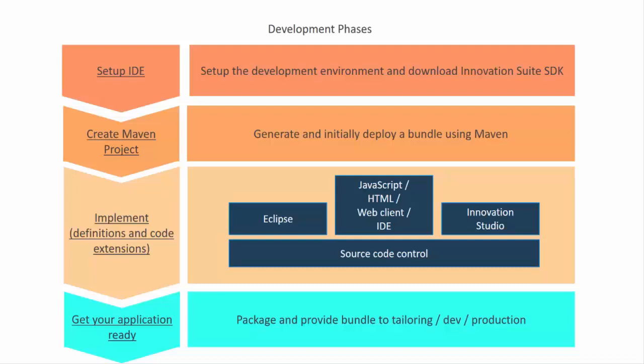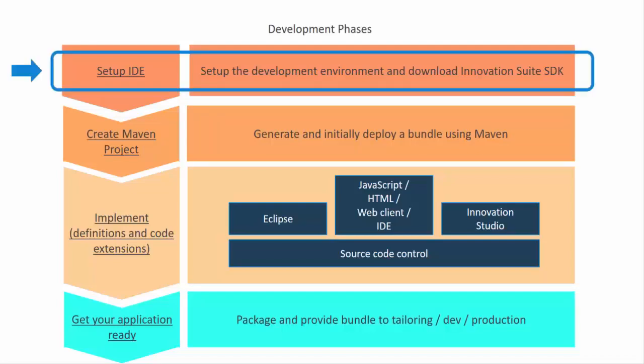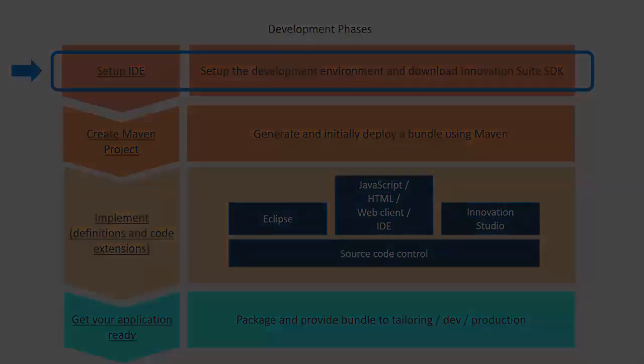So let's get started. In this video, we're going to look over my shoulder while we install the tools and the SDK and the IDE.